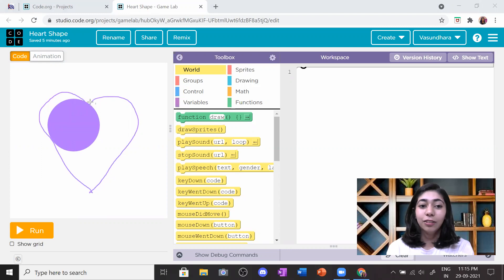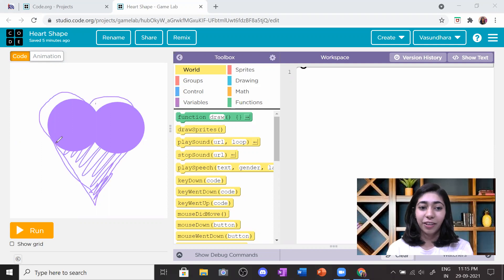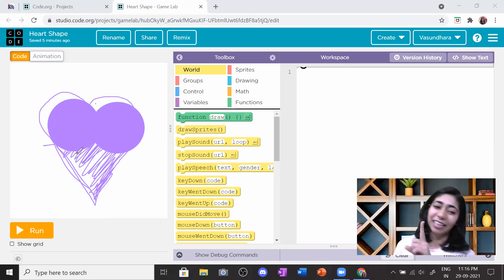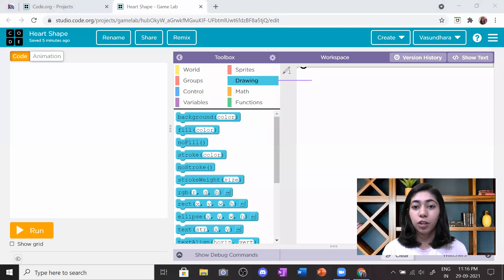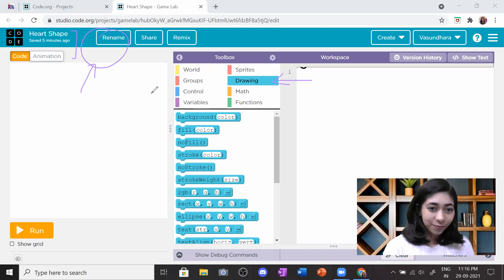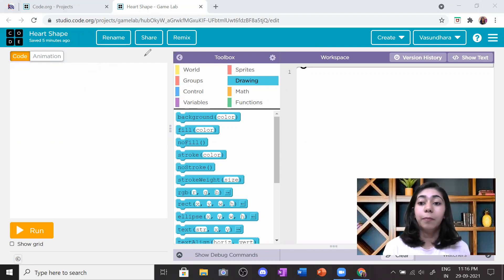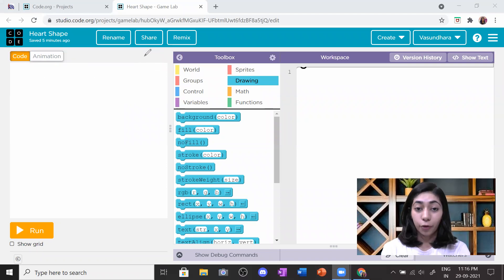We are going to make two circles and then a triangle, and we are going to fill it up so it looks like a heart shape. There are so many shapes we can do - let's learn the basics. Go to the drawing section first. The second thing is to rename your project - I named mine 'Heart Shape'. Next, you can optionally add a background.